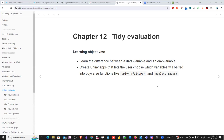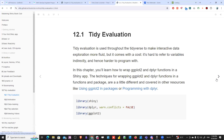This feels a bit weird if you're coming from a Python background, because in Python this reference handling is already done for you. In R, the tidyverse handles the reference behind the scenes, so you need to know how to enforce this reference by writing syntax in a specific way. Tidy evaluation is used throughout the tidyverse to make interactive data exploration more fluid, but it comes with a cost — it's hard to refer to variables indirectly and hence harder to program with.